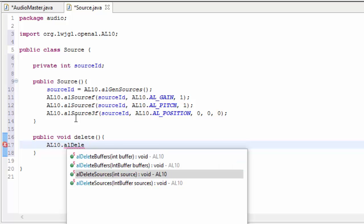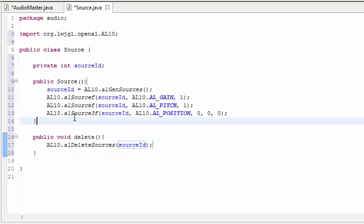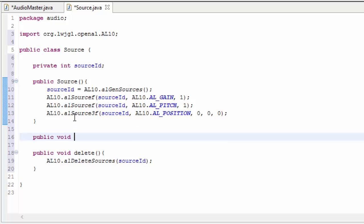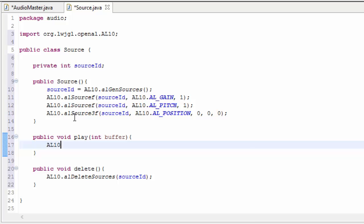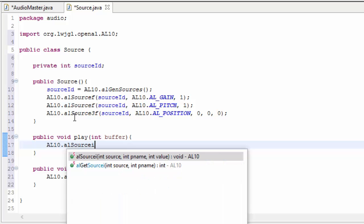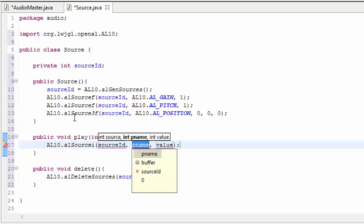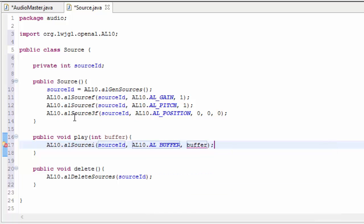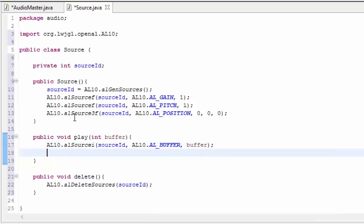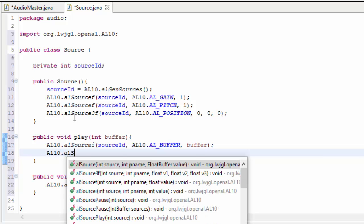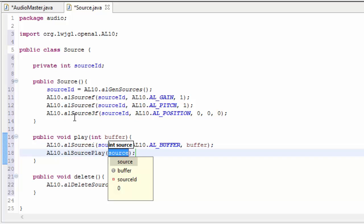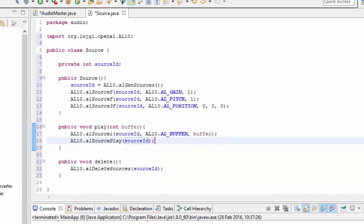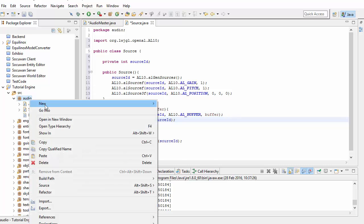We're going to create a method to delete the source once we're finished with it by calling al.deleteSource. Finally we need a method that can play a sound effect — this takes in the buffer we want to play. Before playing, we need to associate the buffer with the source, like putting a CD into a CD player. This is a property of the source, so we set the buffer property to the buffer's ID. Once the buffer is associated with the source, we play it by calling al.sourcePlay with the source ID.